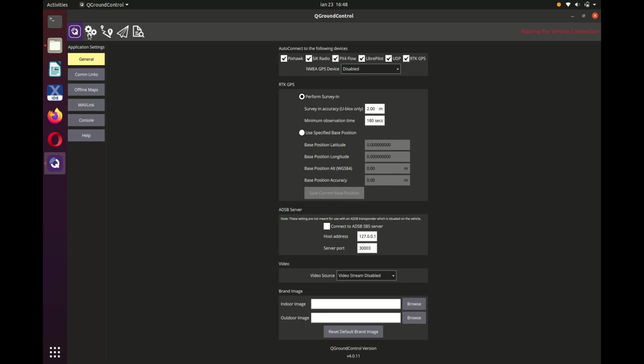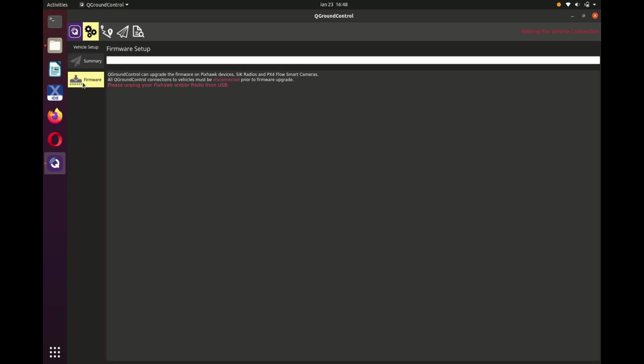Go to the settings and from here to the firmware option. Third, unplug and plug once again the telemetry unit. Now the whole upgrading process will start.